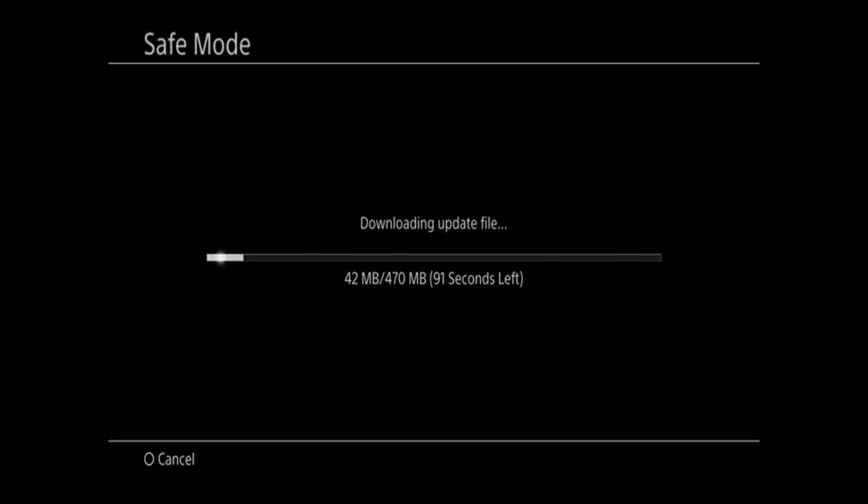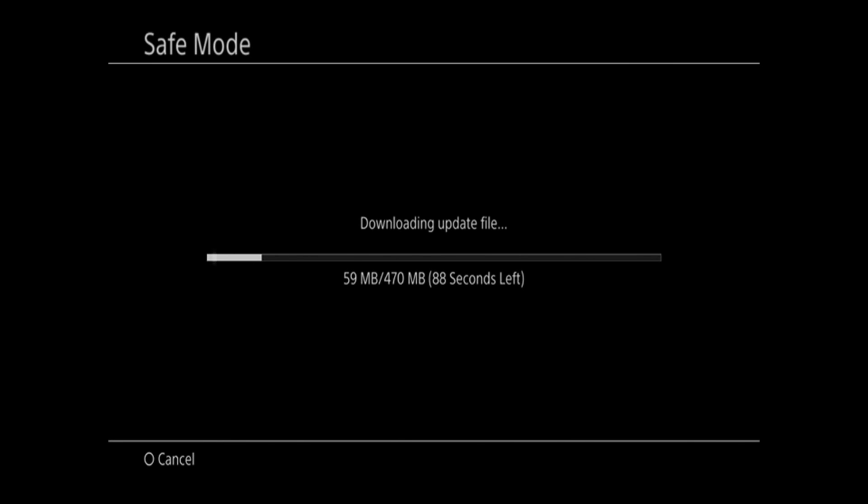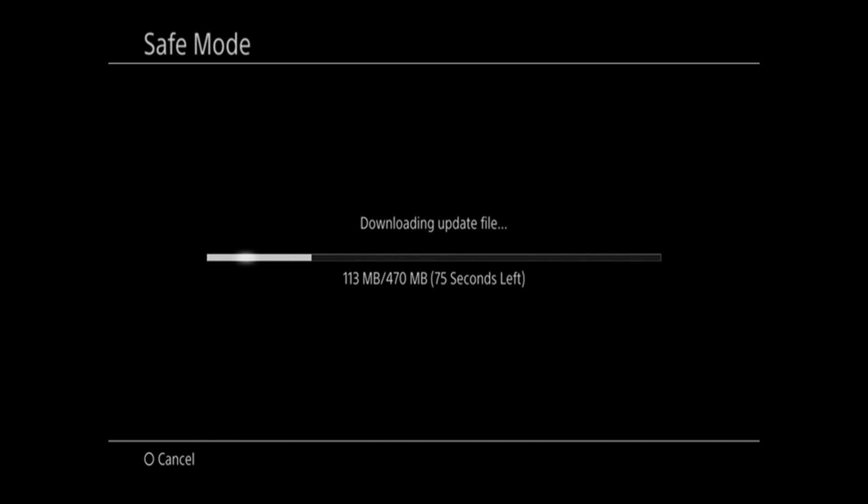So this should fix any kind of corrupted issues you've been having with the latest PlayStation 4 firmware and allow your PlayStation 4 to work properly depending on your internet speed. This shouldn't take more than 10 to 15 minutes.